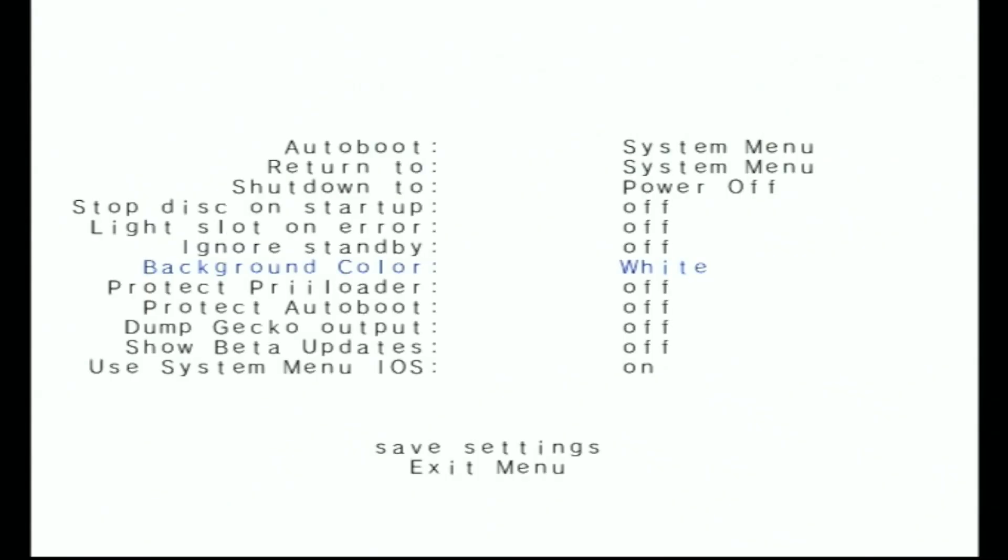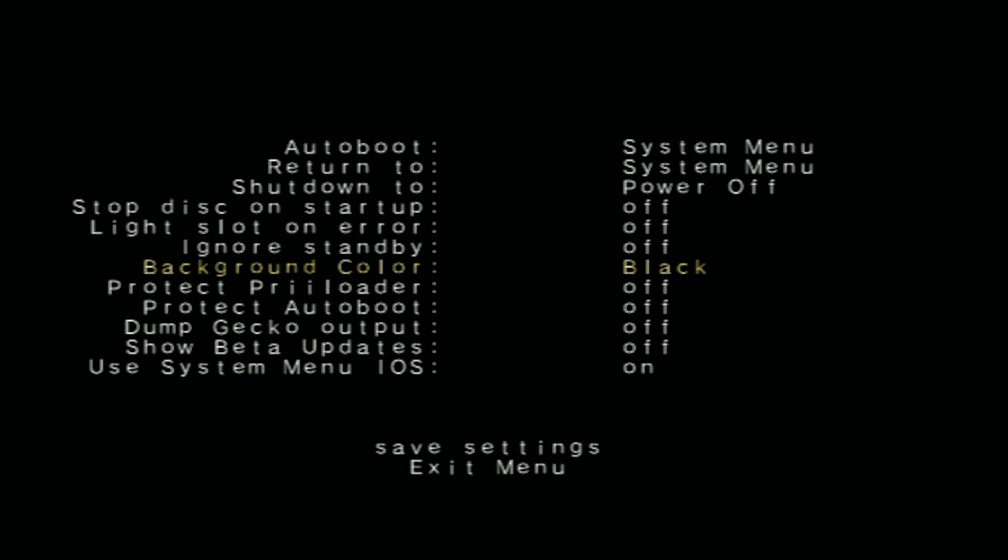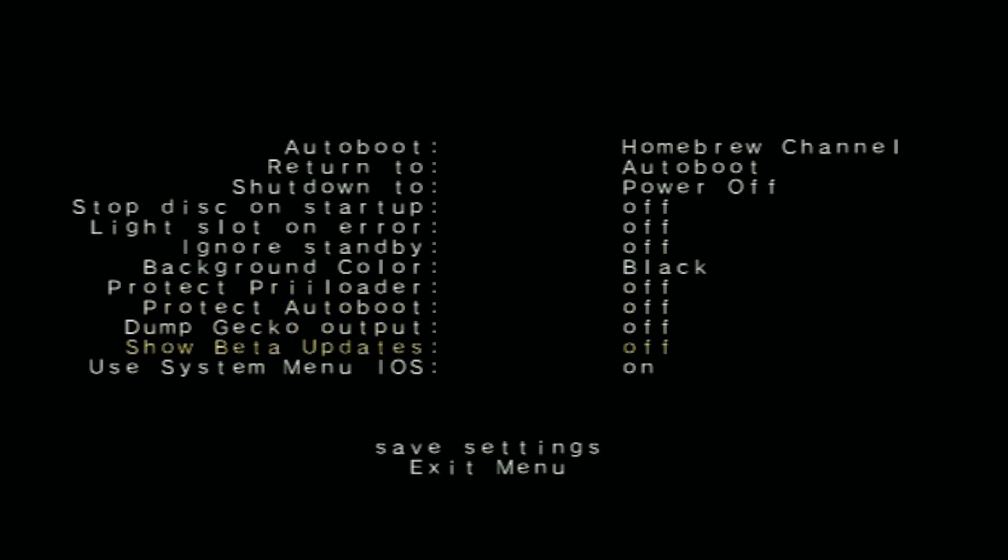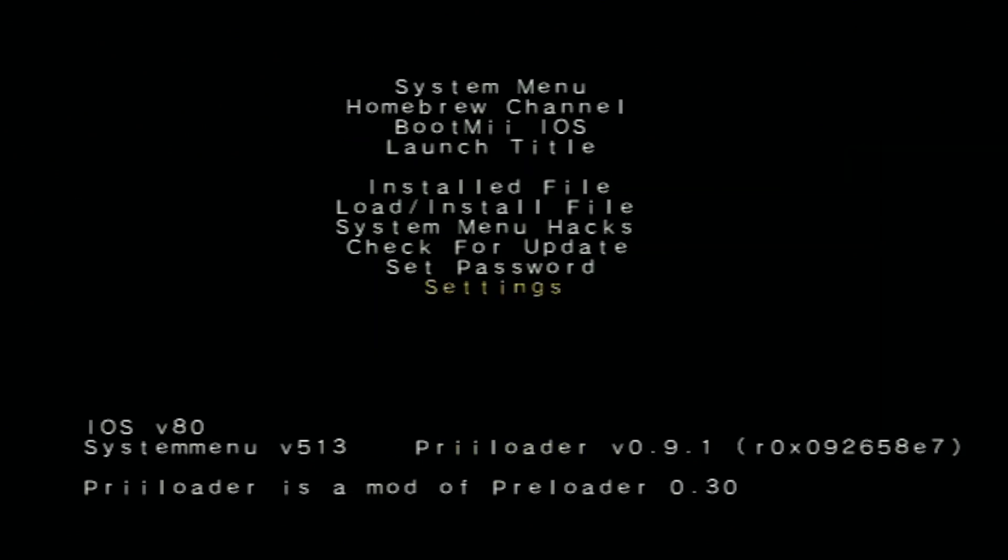The rest of the settings I really haven't messed with - we can go through those another time. But what I like to set it to is Return To and Auto Boot, and then set the Auto Boot to the Homebrew Channel, and that way it's always going into the Homebrew Channel. I am going to save my settings real quick and then I will show you when I turn it off, it will in fact boot into the Homebrew Channel.